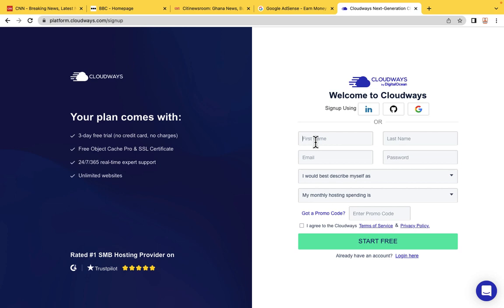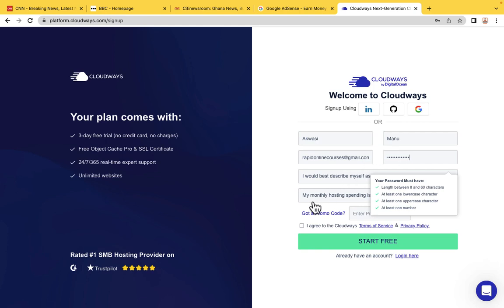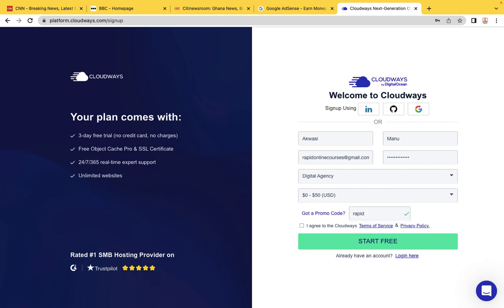Just click on Start Free and fill in your details — your name, email, and password. You can describe yourself as a digital agency. This is the most important part: when you get to the promo code field, make sure you enter RAPID. They have given us a special discount code you will not find on the internet, and this is going to give you 25% discount. Make sure you type RAPID to get access to this discount.